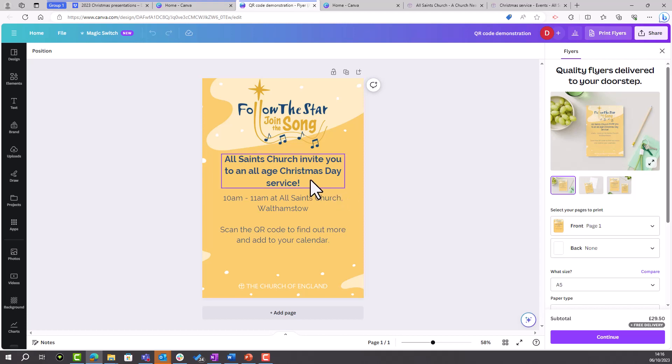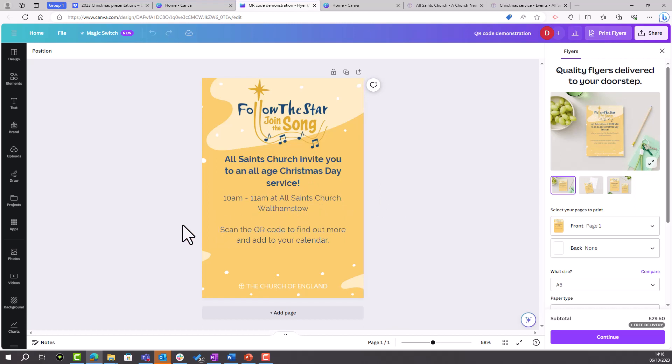I've simply added some text to my design and I'm now ready to add a QR code to link people to my event on churchnearyou.com.